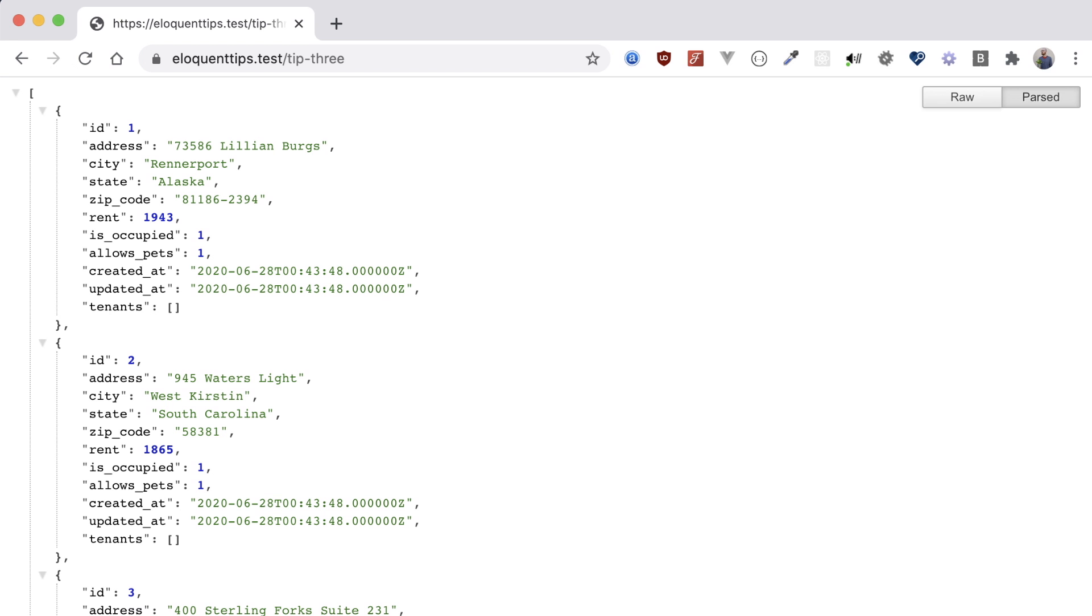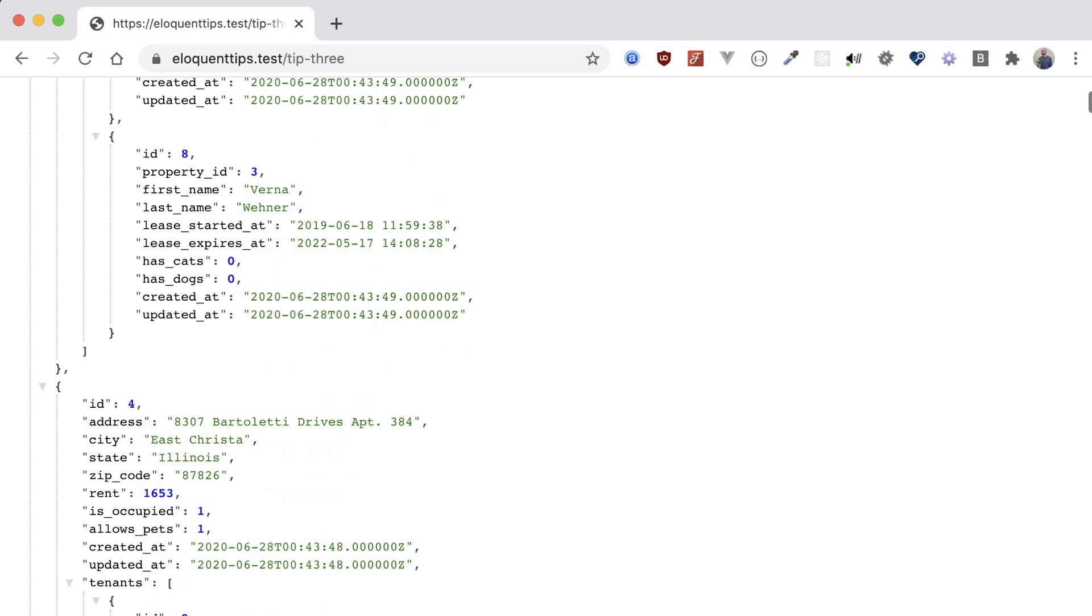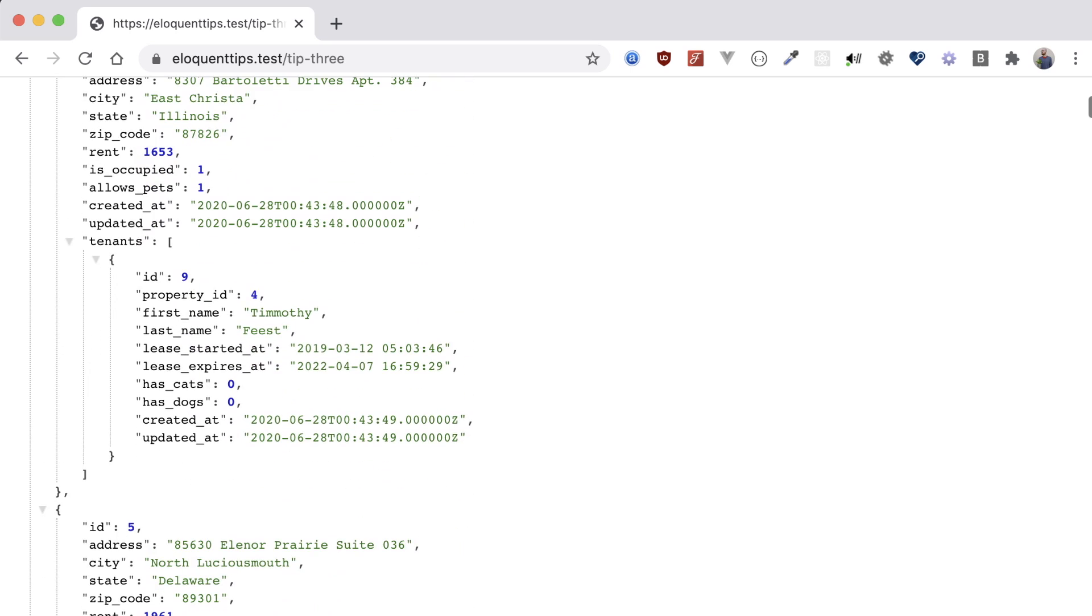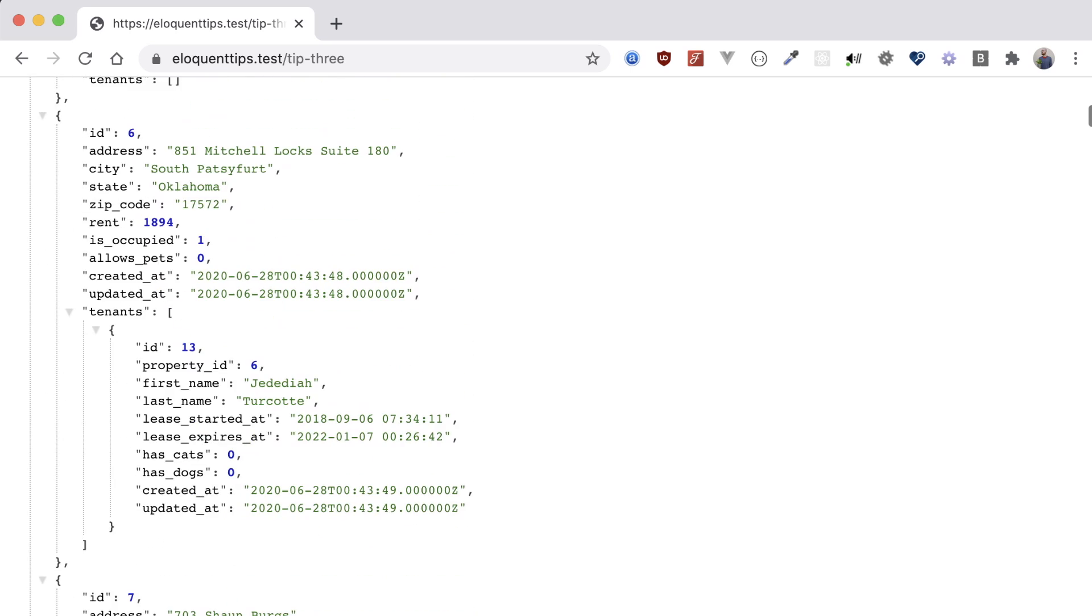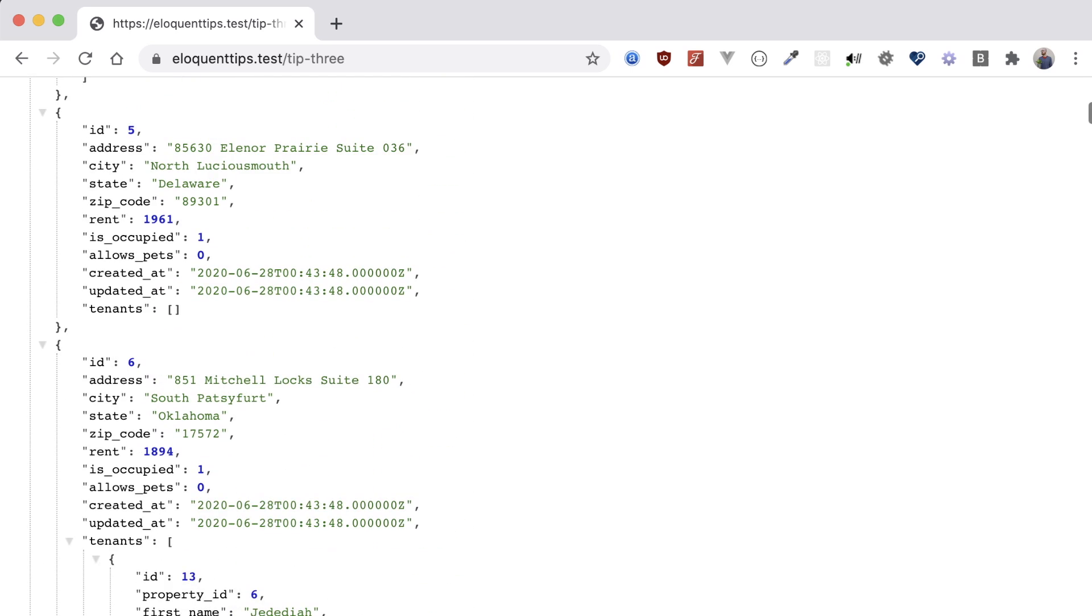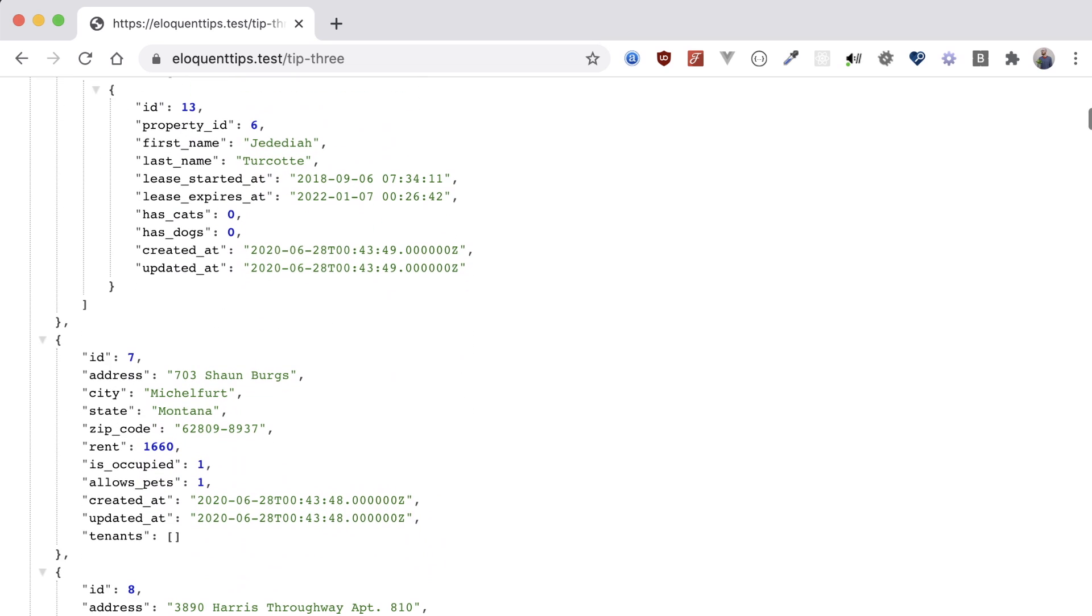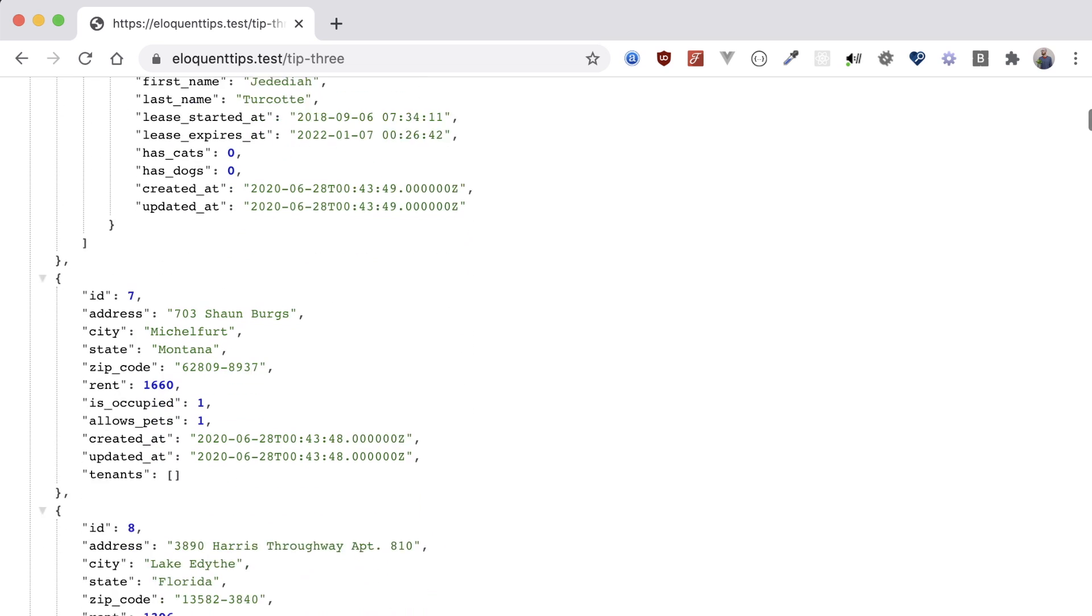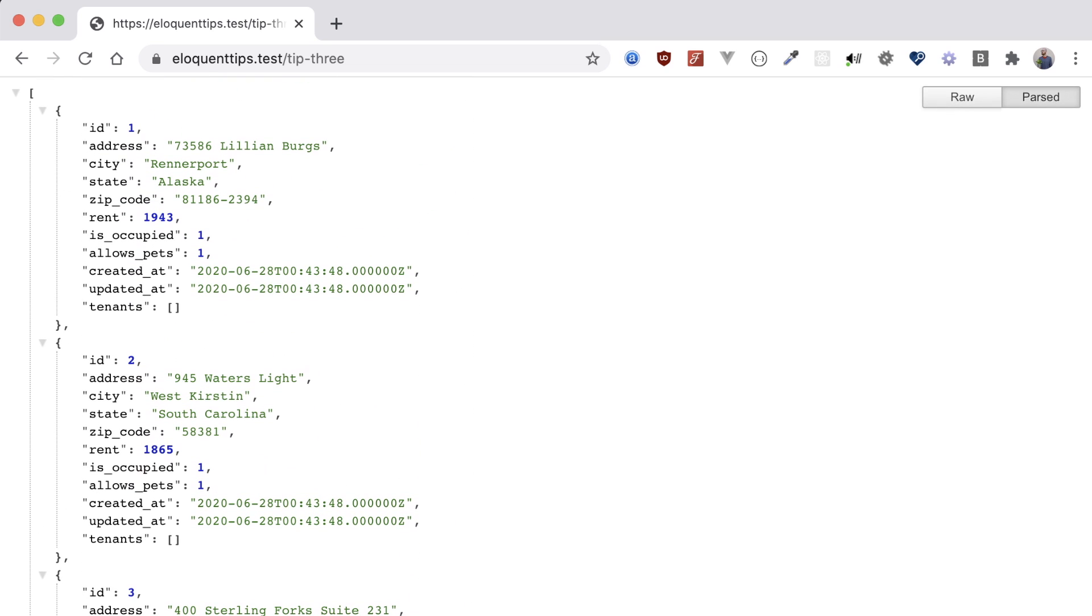Okay, well, that partially works. We're returning all of the tenants without cats or dogs, but we're also still returning the properties that now don't have any tenants associated with them. We could just filter out these by determining if that array is empty or not, but there's a better way with eloquent, and that's our third tip.